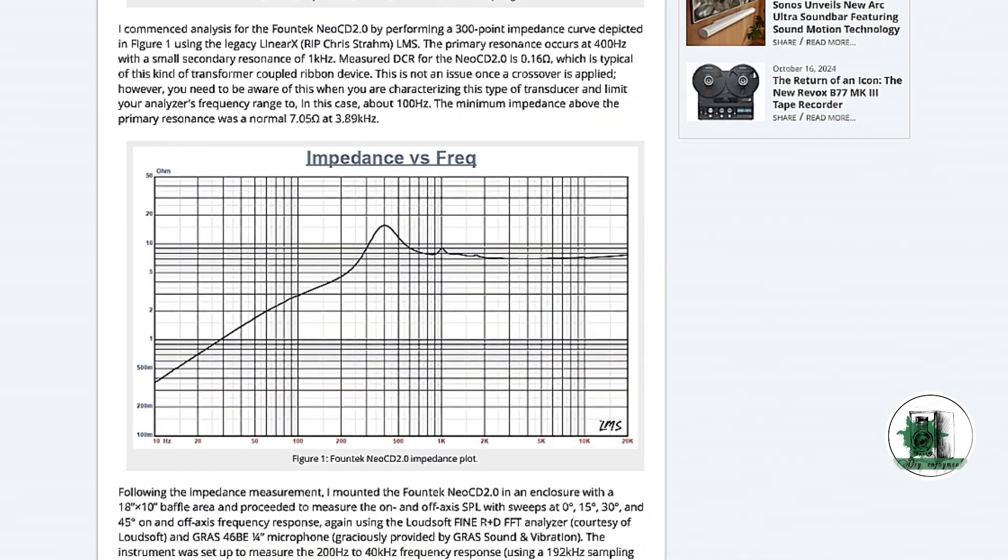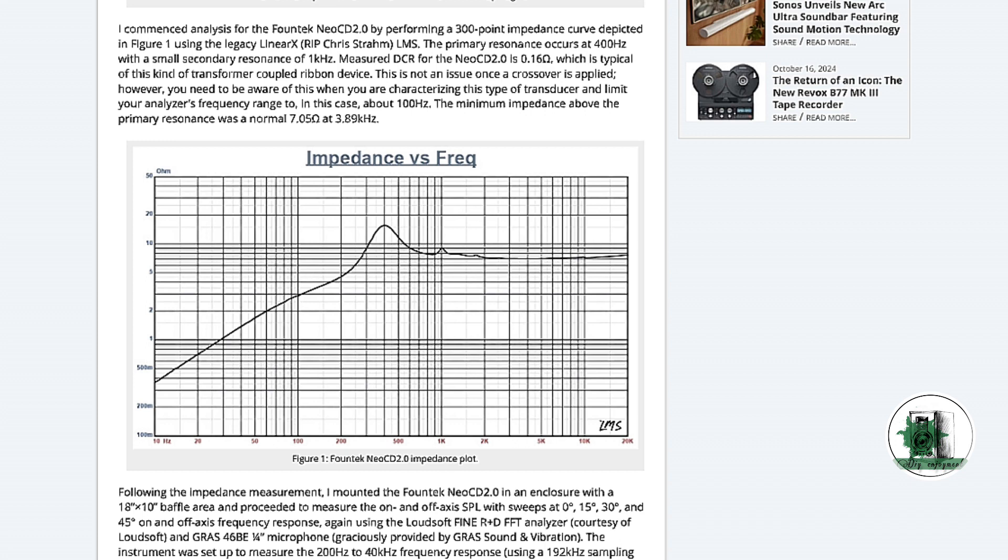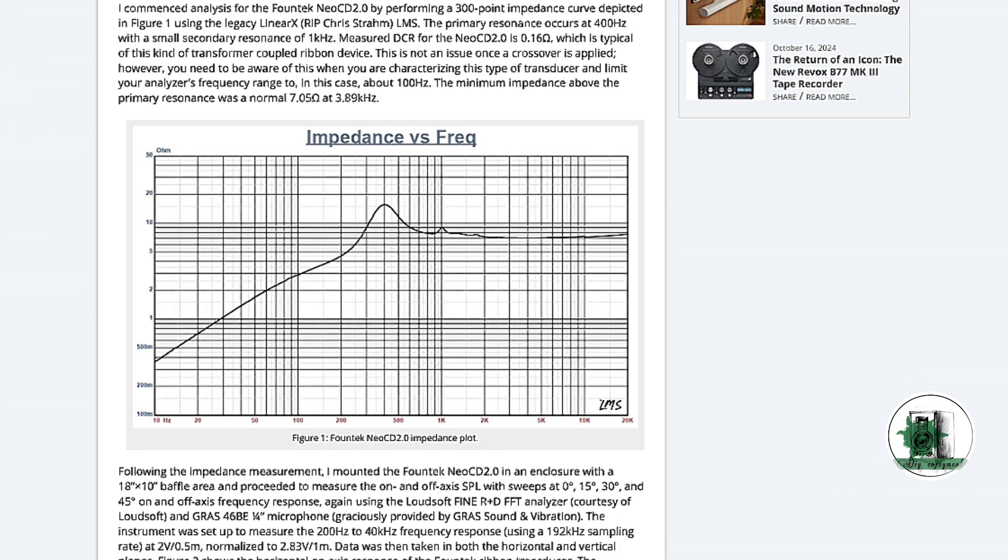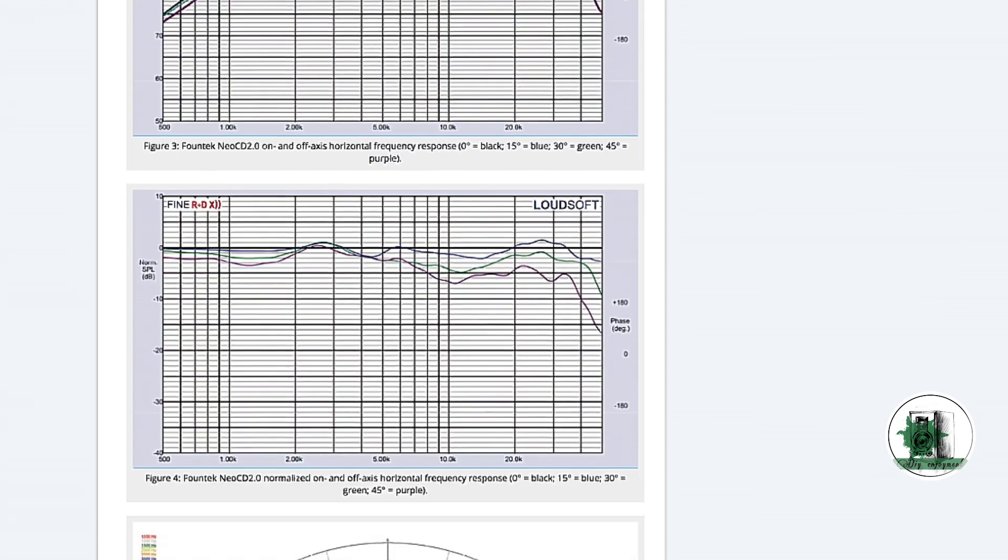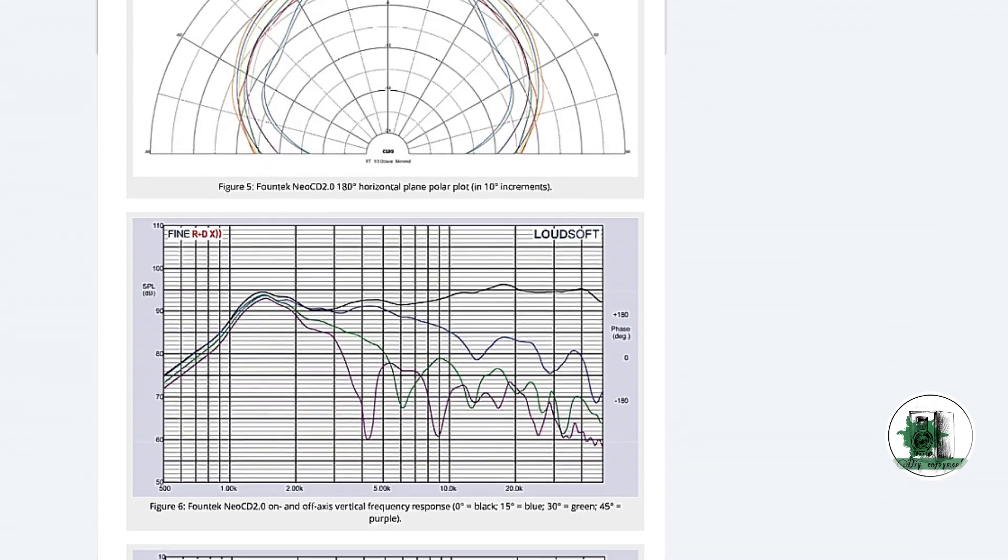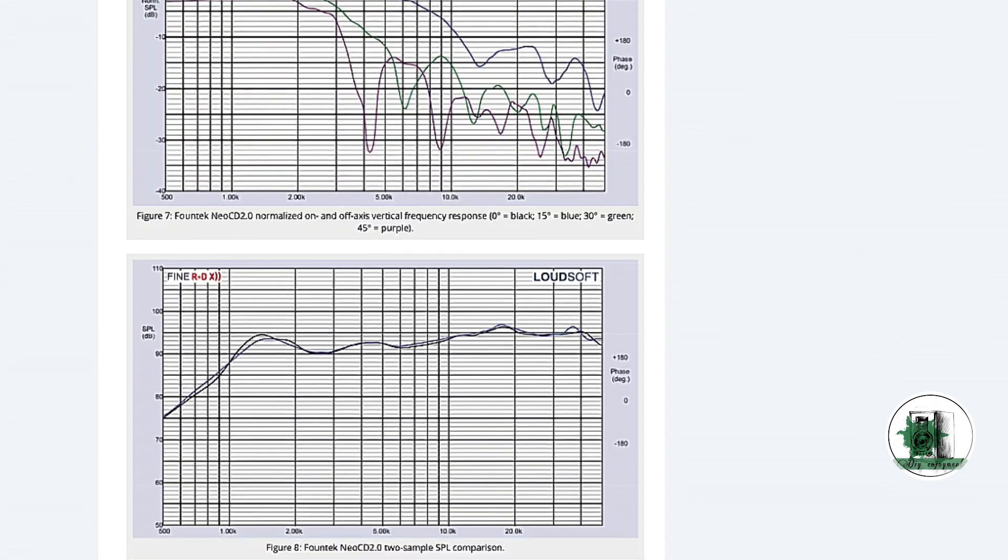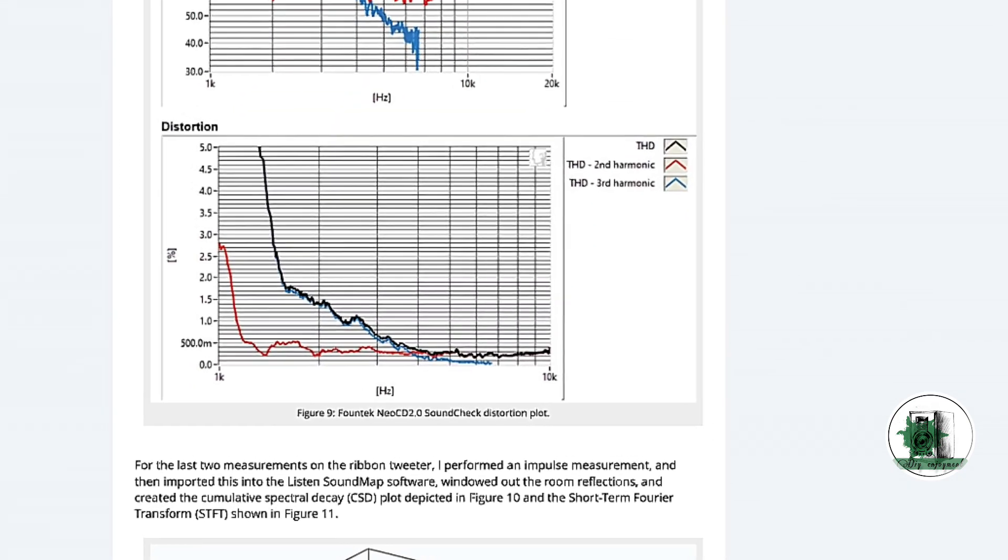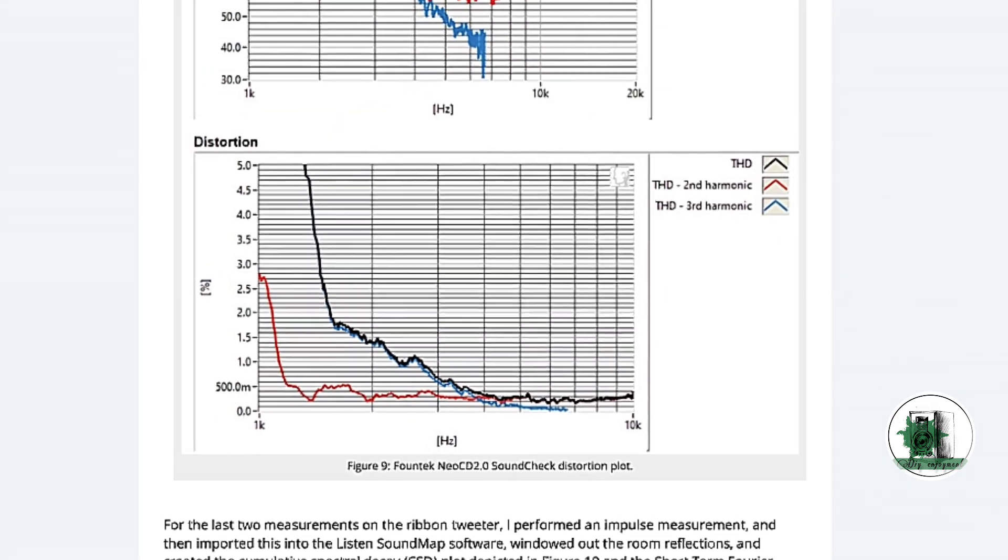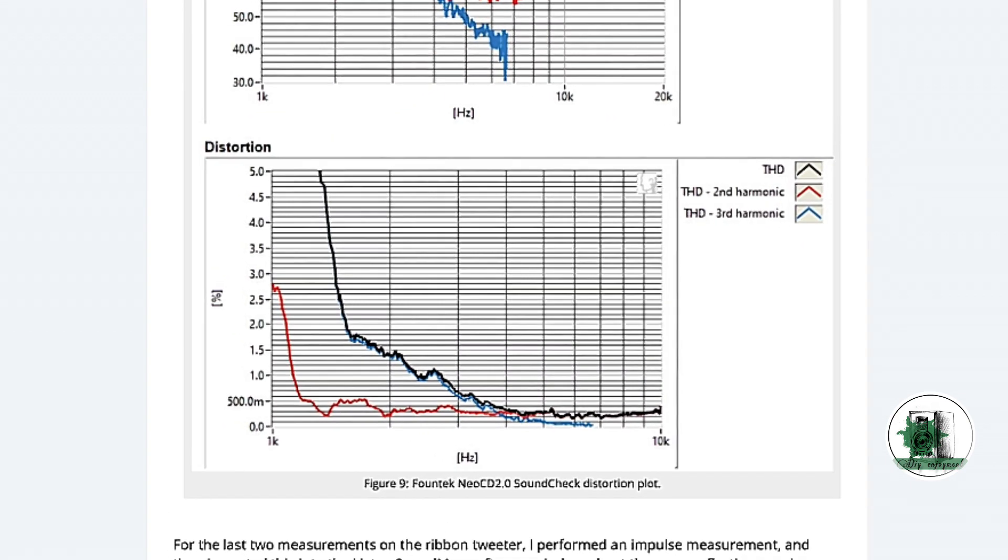It cannot be said that all ribbons have a flat impedance response, but most of them do. This model creates a really low distortion after 2000 hertz.